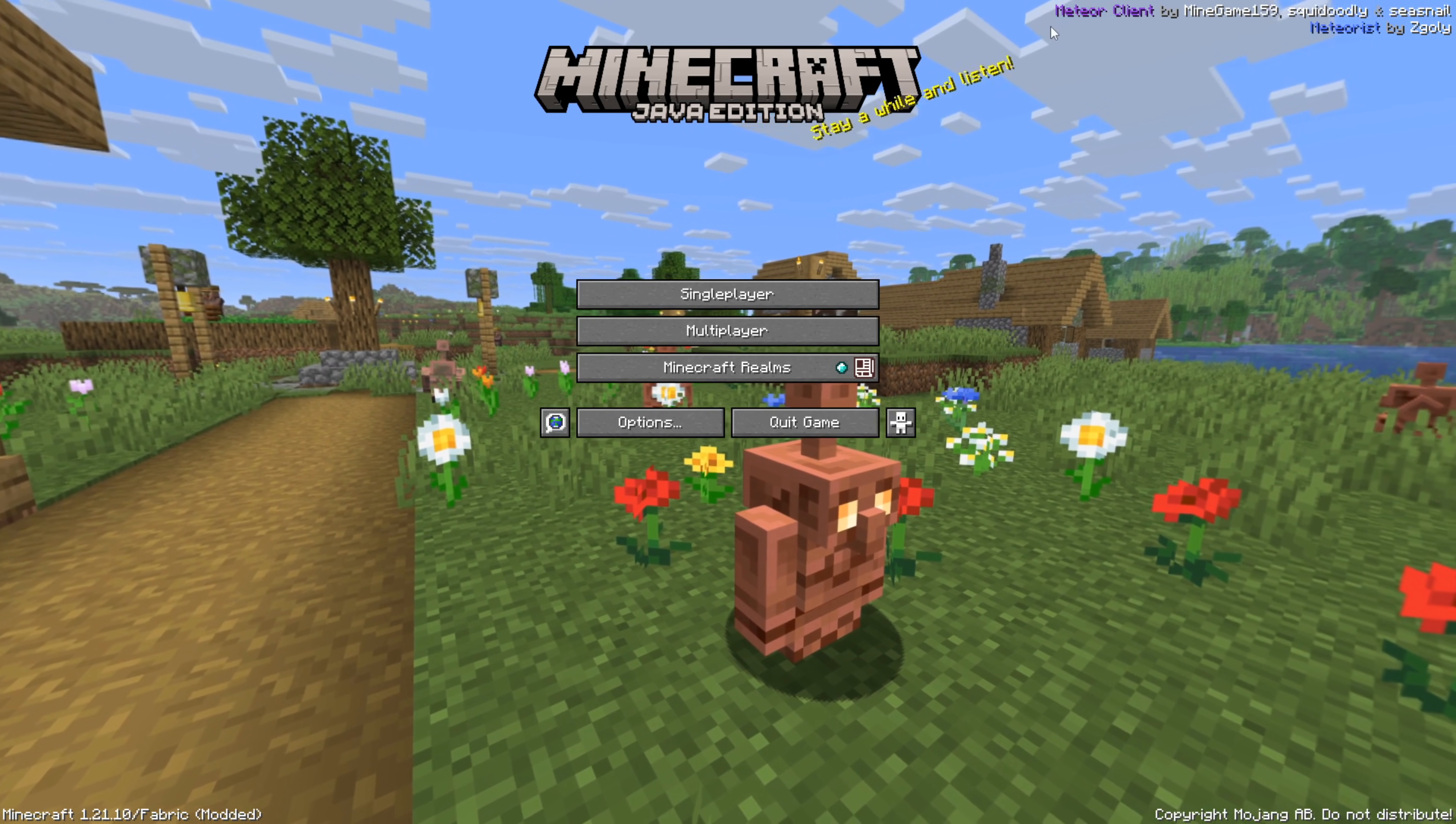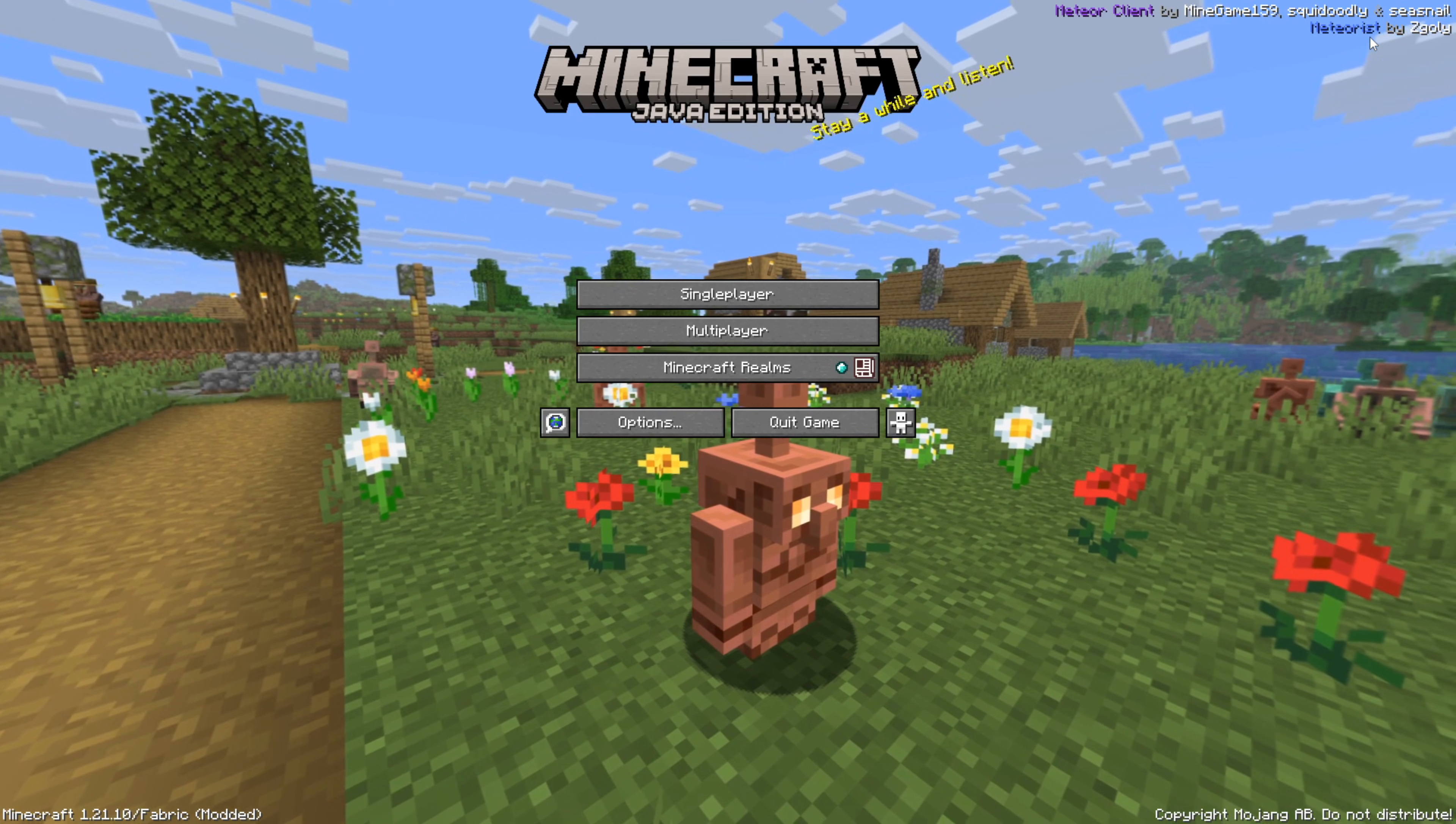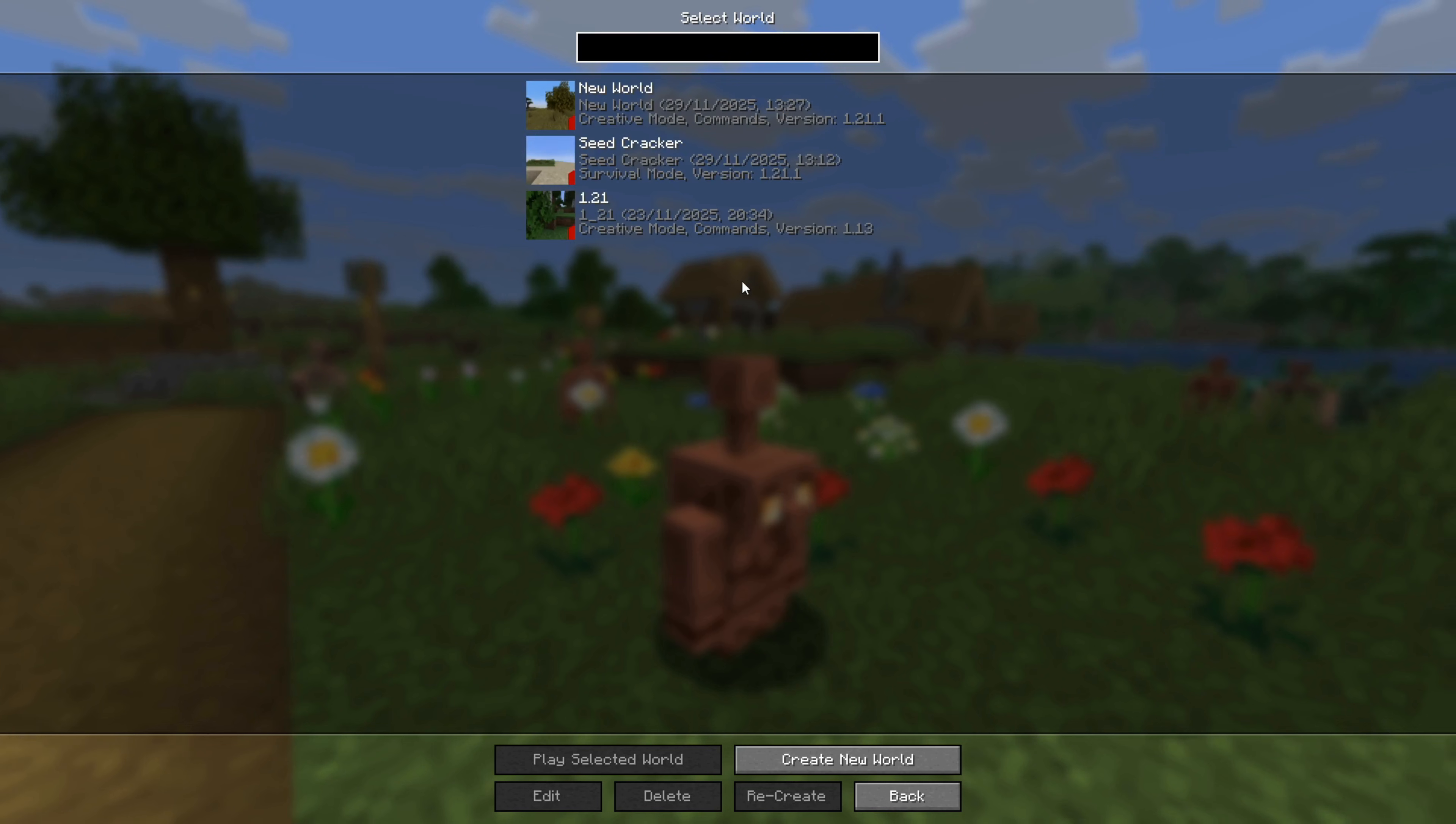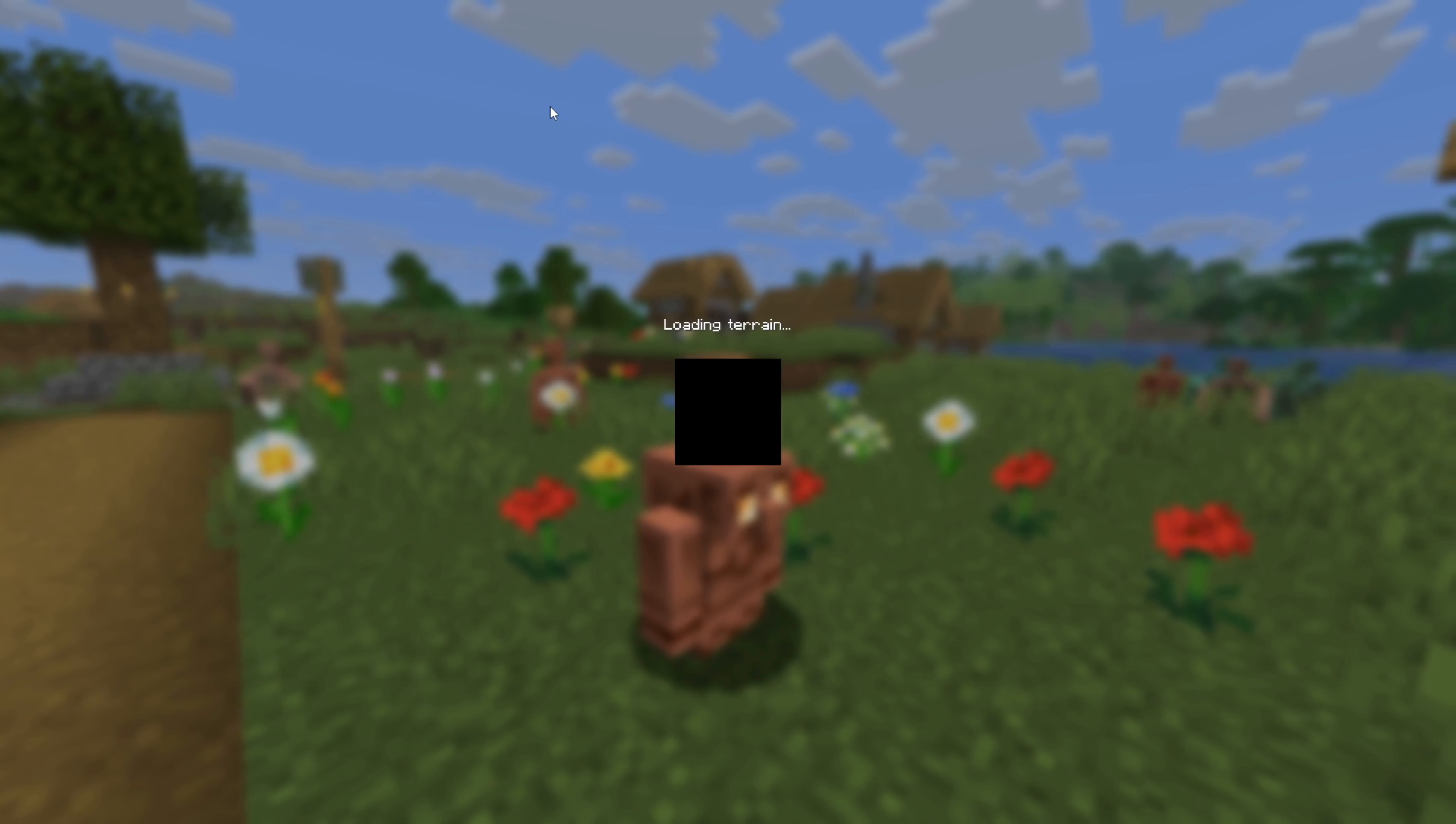Here inside of Minecraft, you'll know that it worked if you can see the Meteor Client and Meteorist watermarks right up there. Right now, though, I'll just head into a small single-player world and briefly show you how to get started.